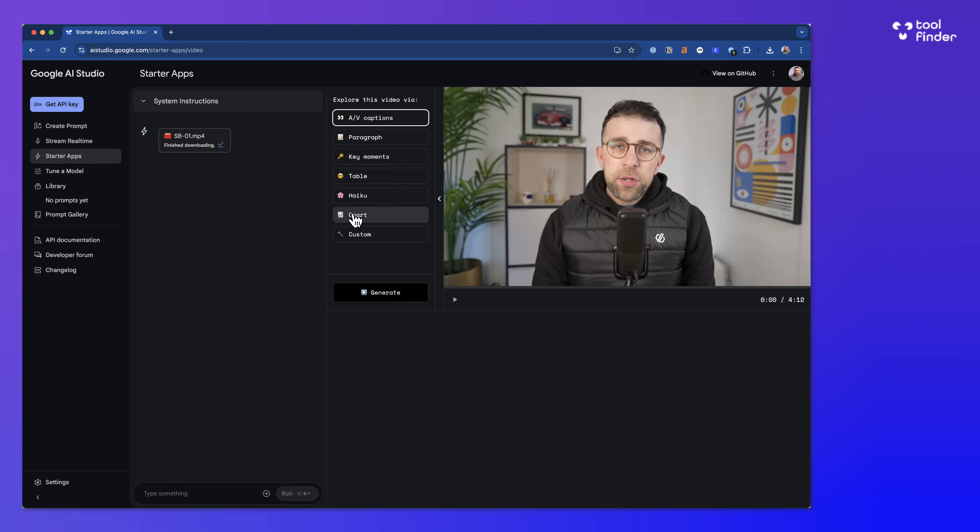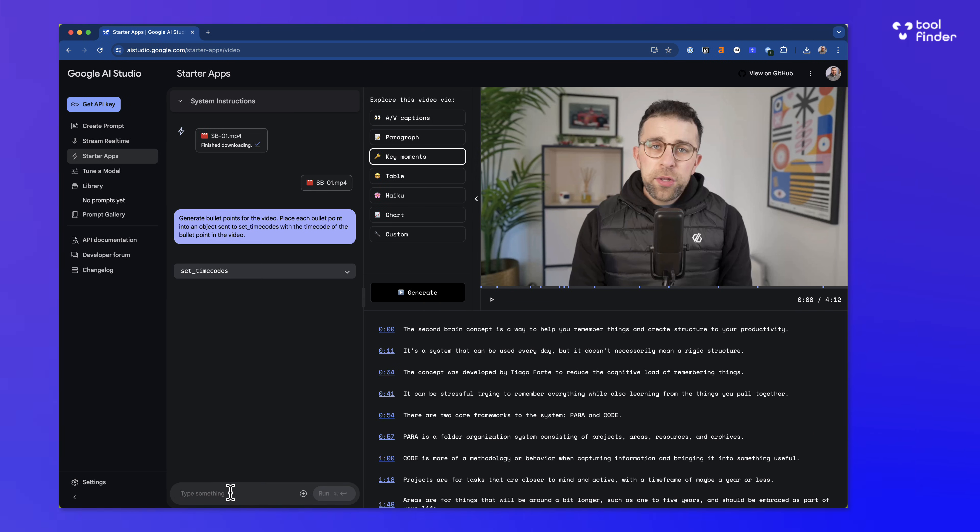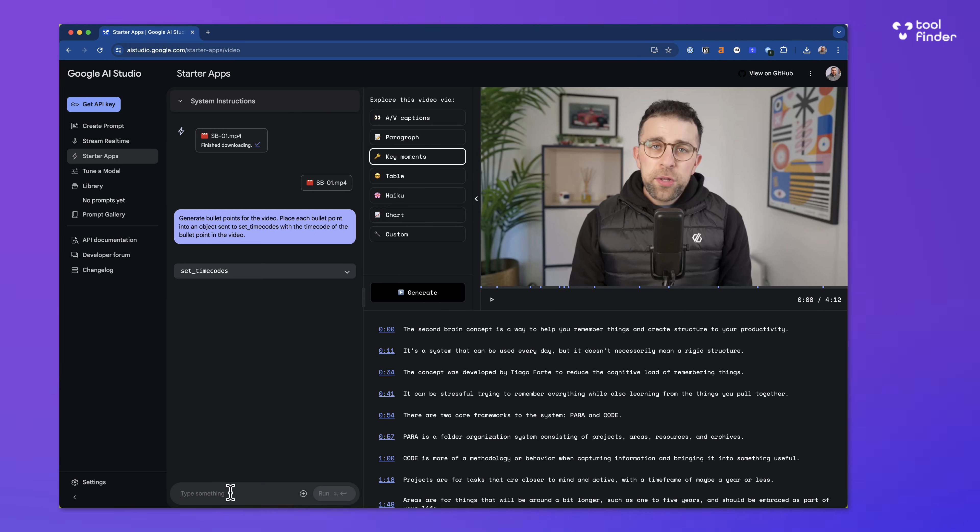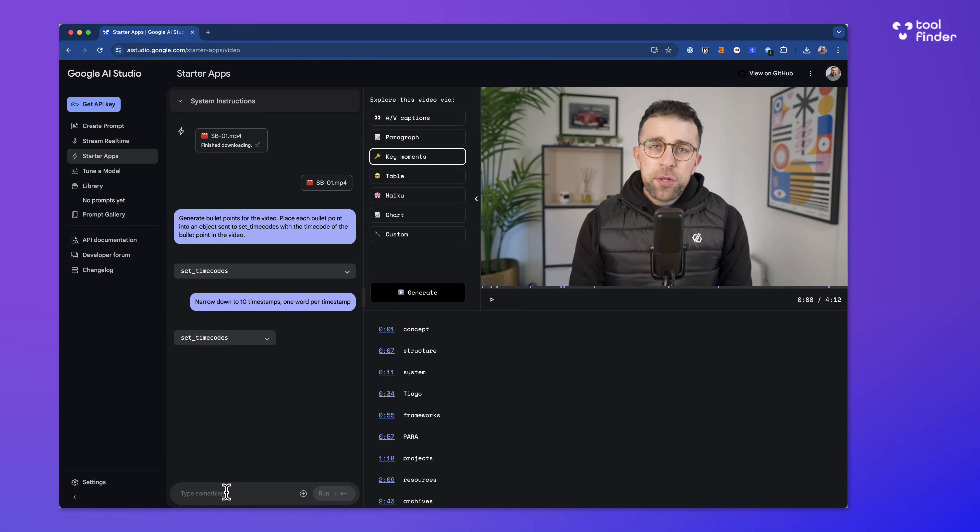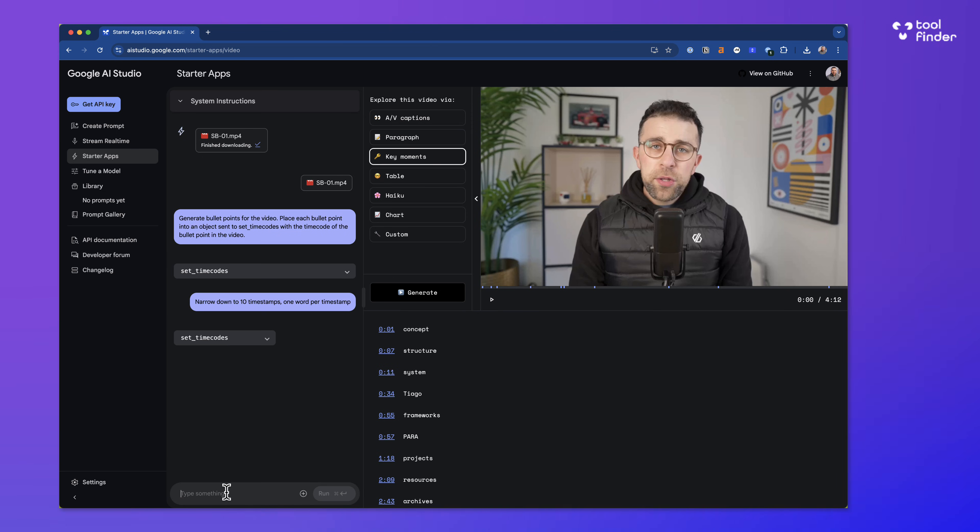So as you can see, what it does here is it can instantly create captions for you, but I'm going to look at the key moments experience and press generate. So obviously it's just taken the key areas that it believes to be important, but I want to narrow that down to 10 and also make them one word per timestamp. So as you can see, it's done that. Maybe I need to get it to capitalize it, but largely the concept is done. And it gives me more and better time to be able to analyze stuff without the need for a vast amount of work to be done that could be all done in the background.